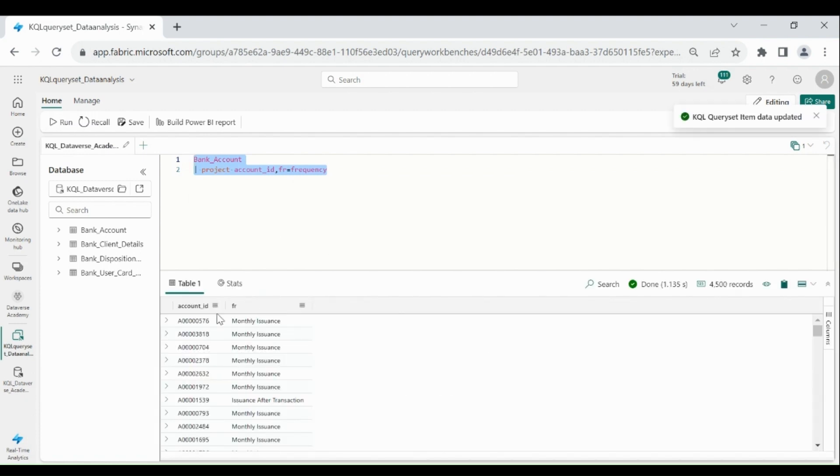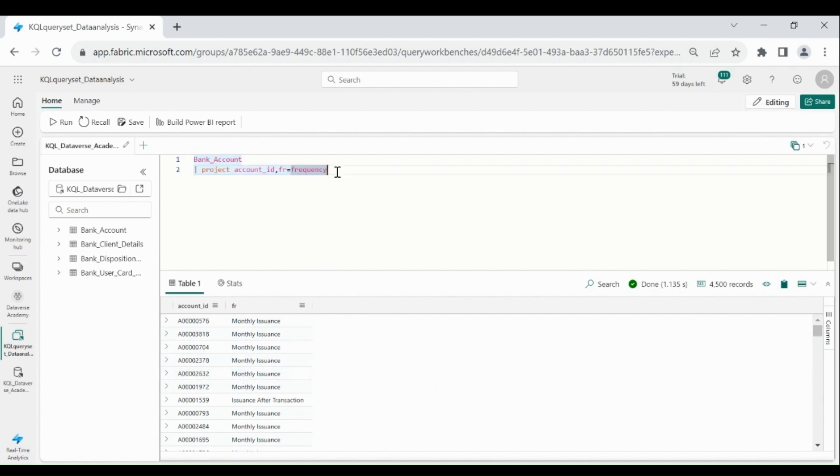Here you can see my column name is changed. Within the KQL query set, you can write multiple queries and as well as you can run all the queries.